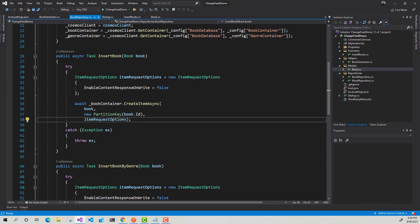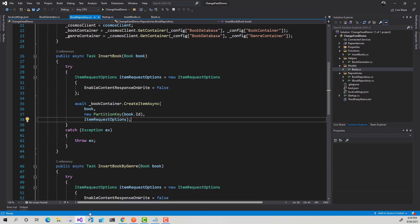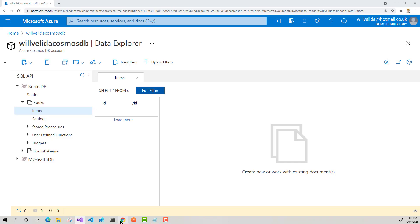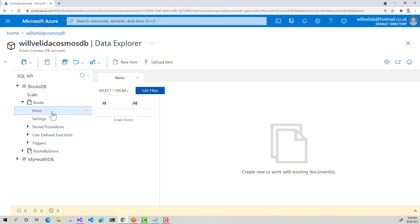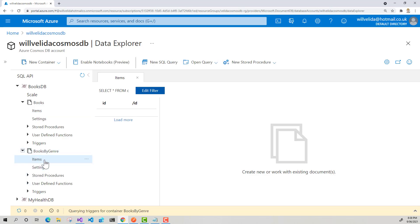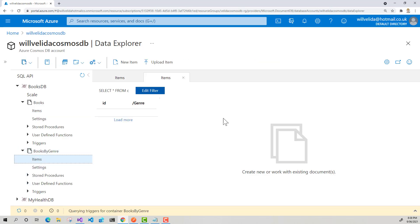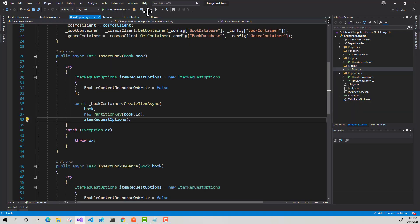And essentially what we want to do here is create a new function within our function application with a Cosmos DB trigger that will use the change feed to listen to our book container as items are being inserted. And then copy the items that are being inserted into this container and insert those documents into this books by genre container, which is partitioned by the genre. So it's fairly straightforward.